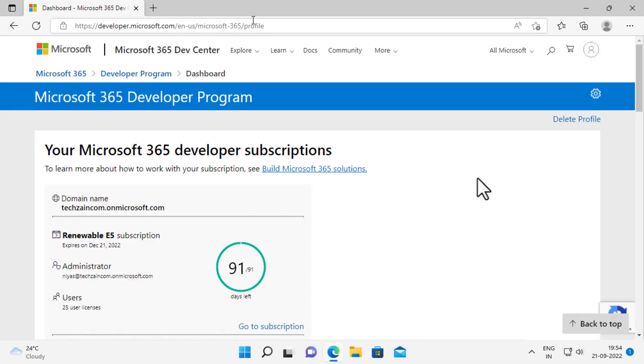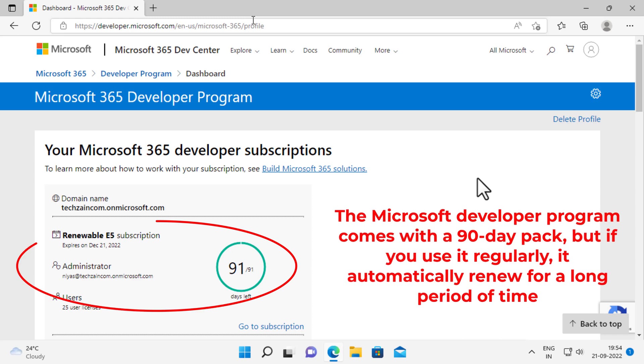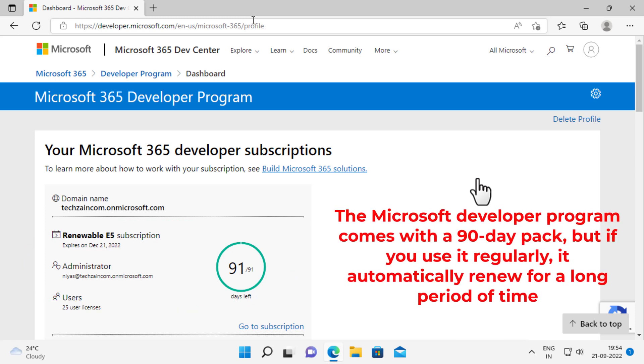After subscription is created, your subscription domain name and expiration date appear on your profile page. The Microsoft developer program comes with a 90 day pack, but if you use it, it'll automatically renew for a long period of time.